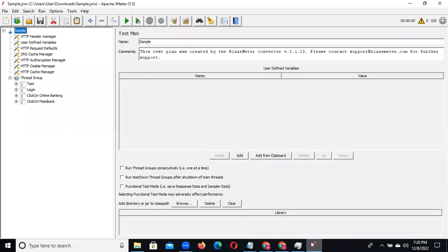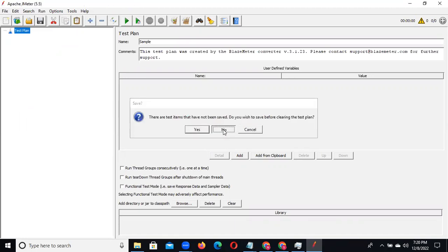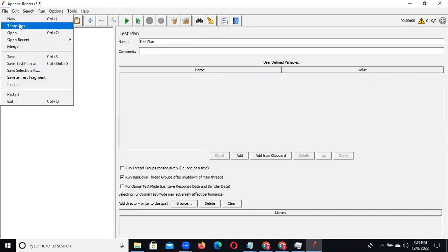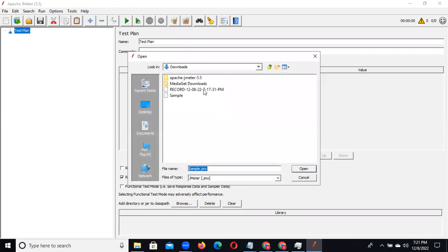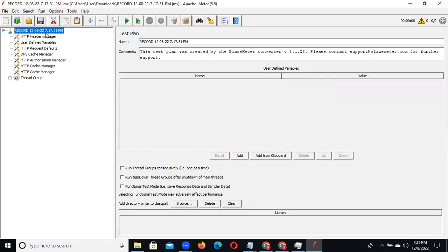Now we want to open this file in JMeter. Go to File > Open. Select the recorded JMX file and click open. Now everything will automatically populate. In the test plan under the thread group, we are able to see find flight, choose flight, and enter details - everything is recorded.